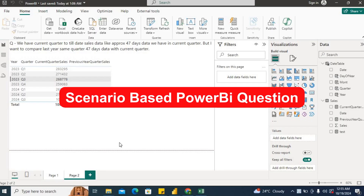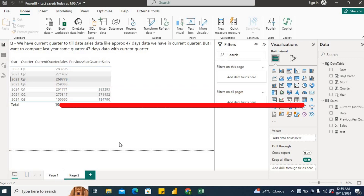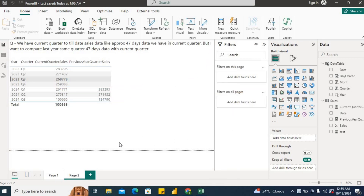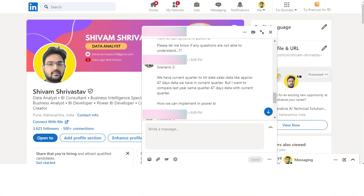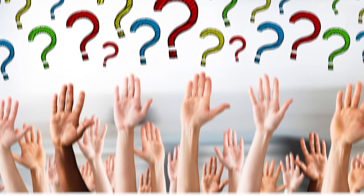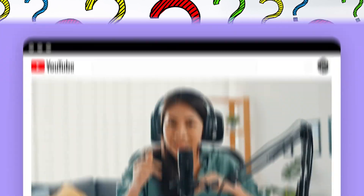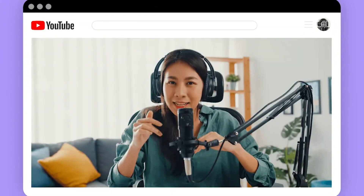Today I will cover a scenario-based Power BI interview question which was asked in Essential. This question was shared with me by one of my connections on LinkedIn. There are a couple of questions which he shared with me — I will share those in the next video, so stay tuned.